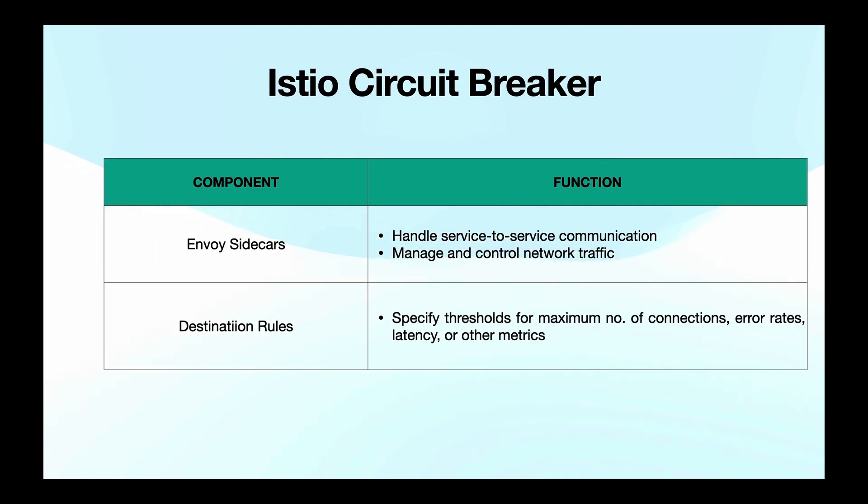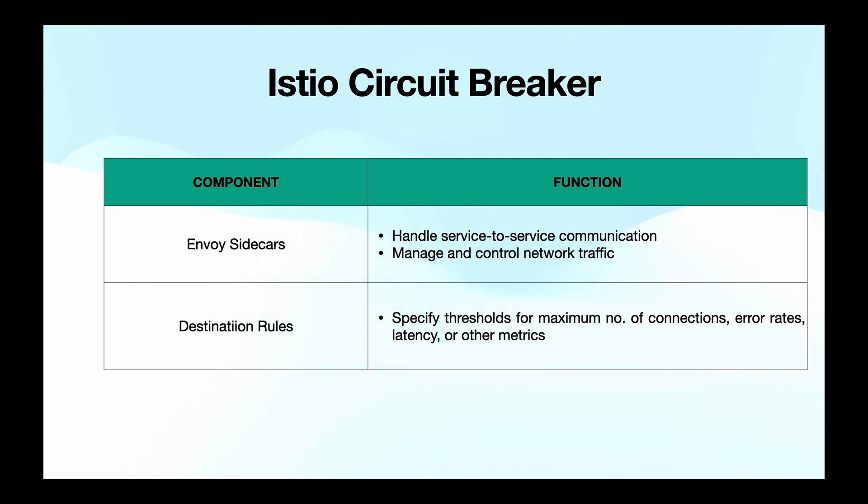There are two important components that are in play here: Envoy proxies and destination rules. First we have Envoy proxies. We know that each service in Istio has its own Envoy proxy sidecar and they intercept any requests coming into or out of the service.